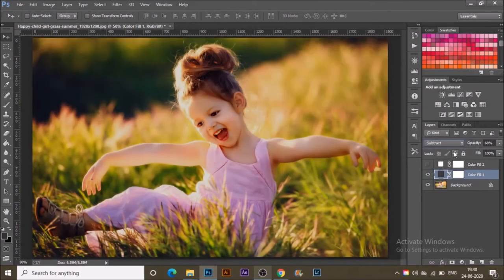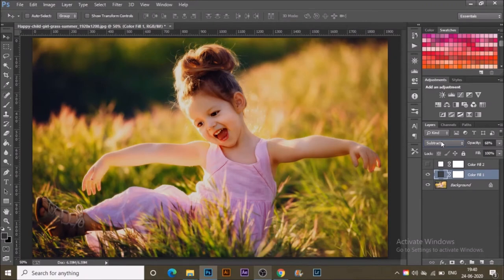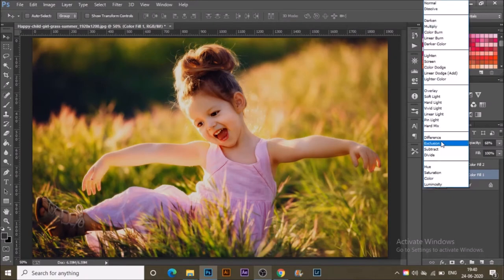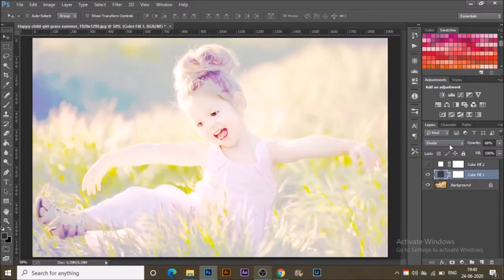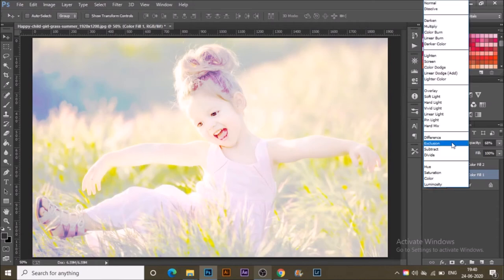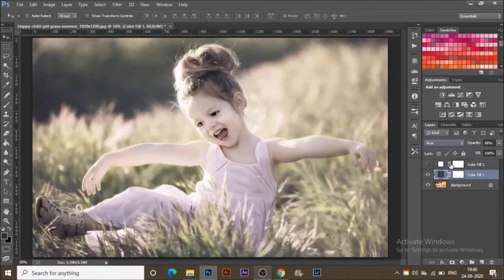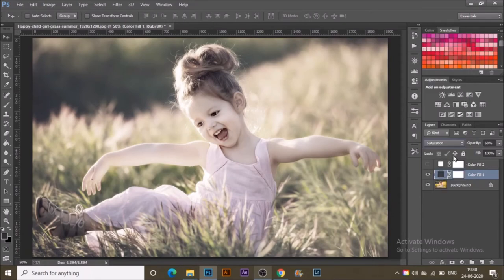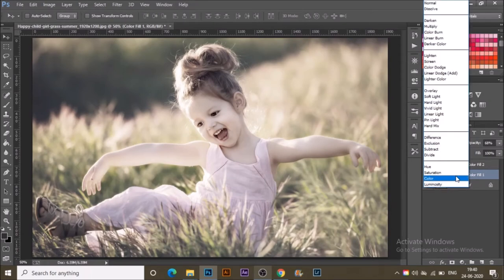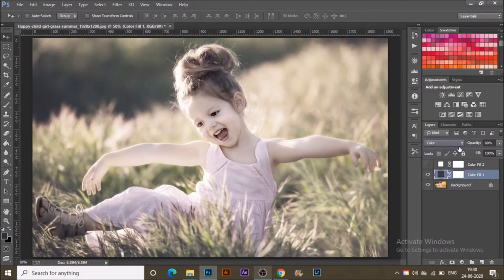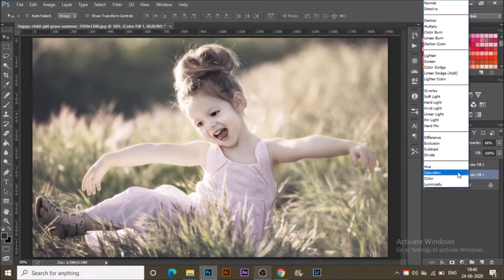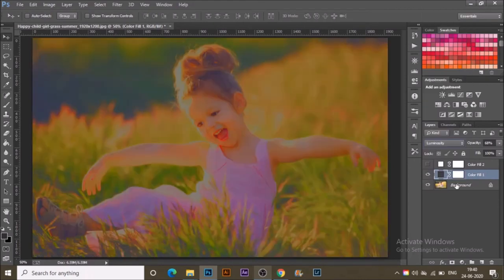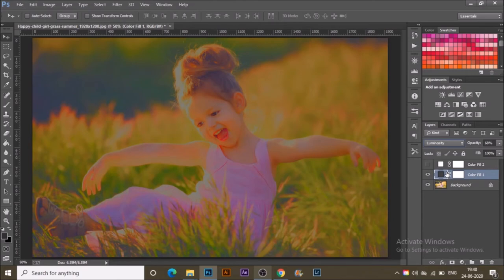Subtract is just subtracting your lights, decreasing the contrast. Divide is adding it. Hue, Saturation, Color, and Luminosity - basically Hue, Saturation, and Color use the color of your layer that you have chosen and make that color visible. With Luminosity, it's airing the gray's luminosity to it.